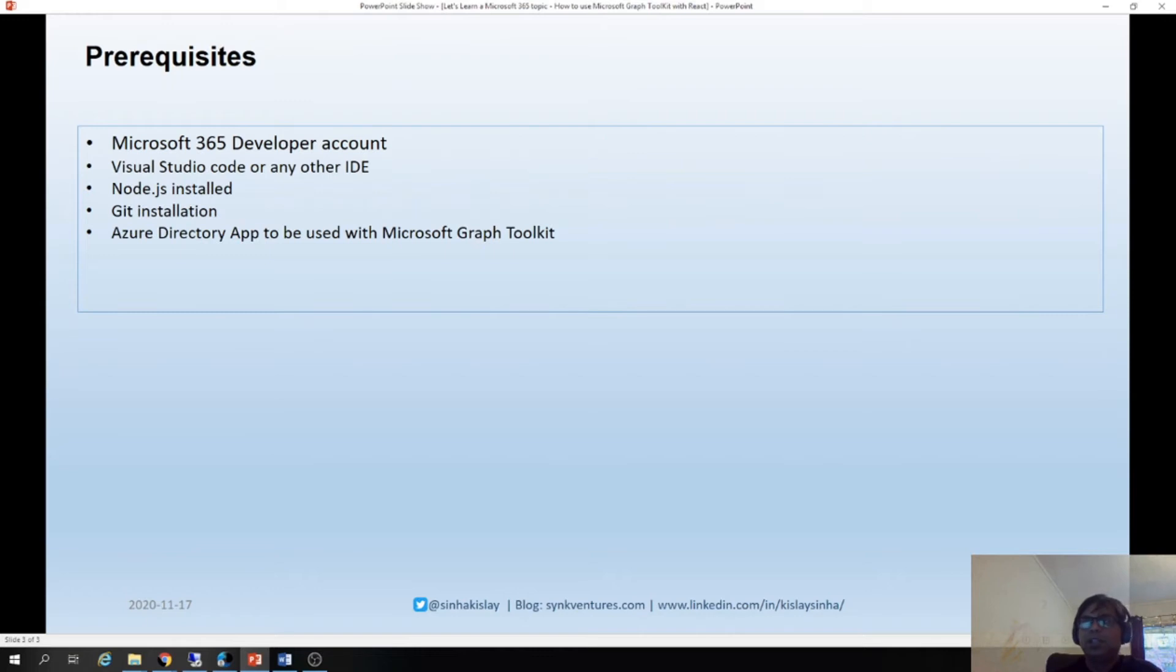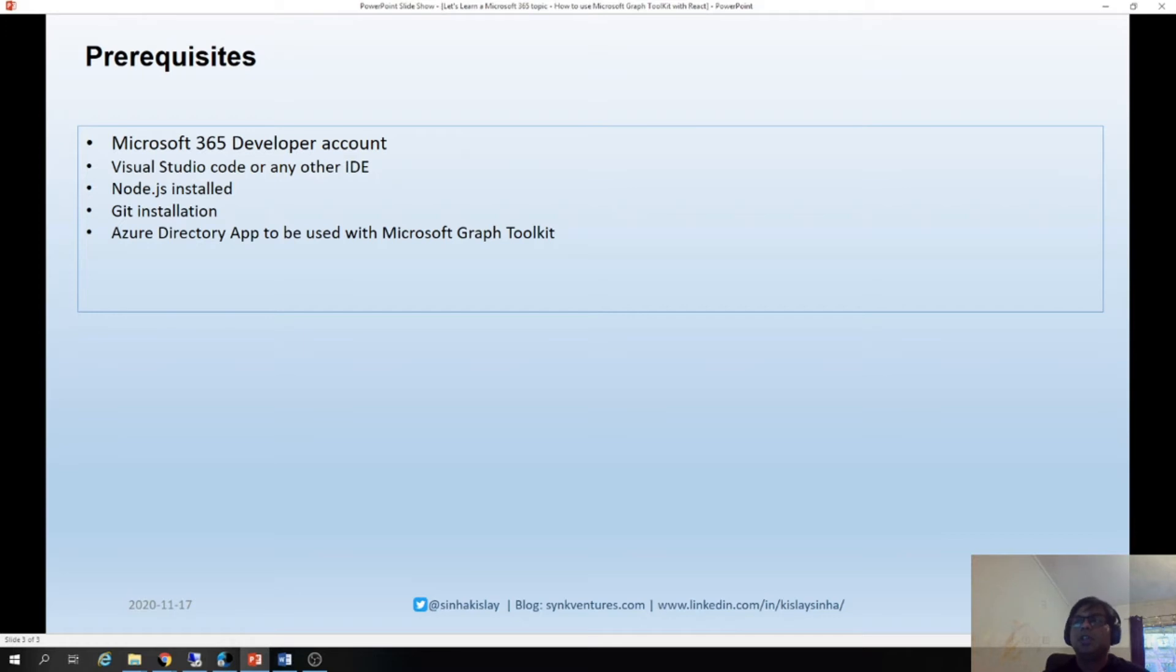So as I said, we need to have prerequisites done before we start creating an app. And the first thing you need is a Microsoft 365 developer account which you might already have or not. You can register it pretty easily. I will show you the link now.